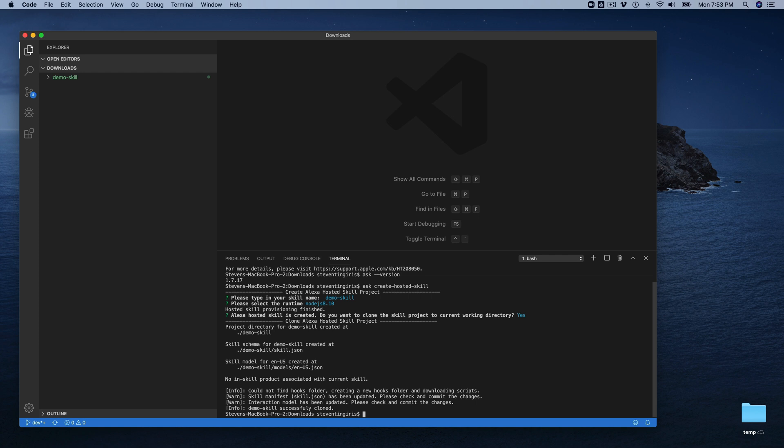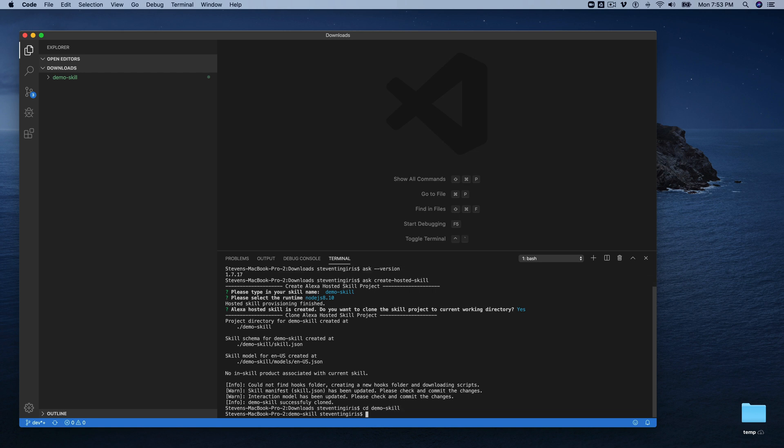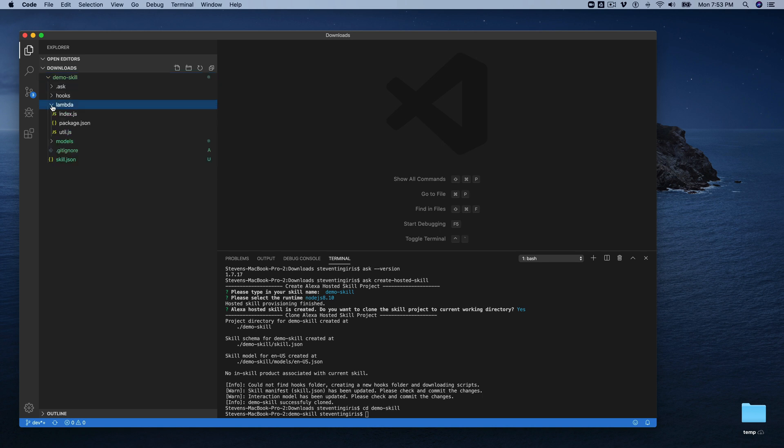So now the skill was successfully cloned. I'm going to just change into that directory that was created. And there we go. This is all of our skill code here.